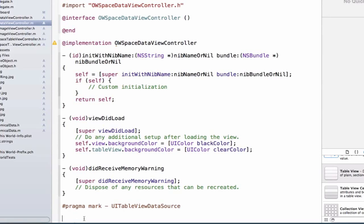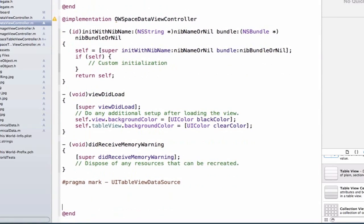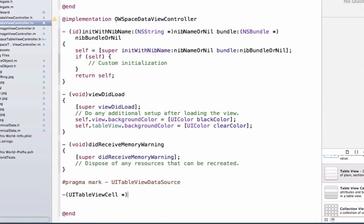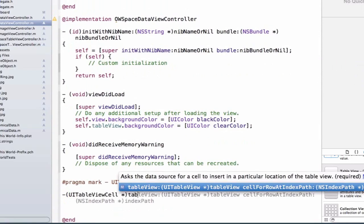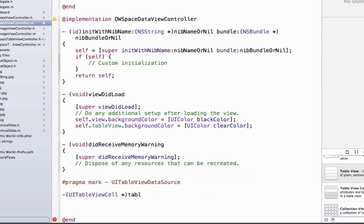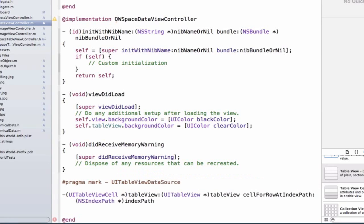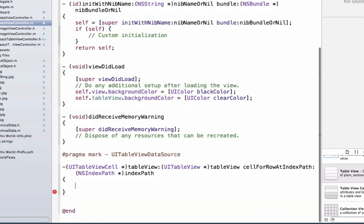So the first method we're going to implement is CellForRowAtIndexPath, and this method returns a UITableViewCell. So we can type in UITableViewCell, char star, and we're going to type in TableView, and we're going to see that it automatically fills in the CellForRowAtIndexPath. Well how does this view controller know this method exists? Well by conforming to the UITableViewDataSource method, we now have access to this method. Or this class knows that they can implement it. So we can type TableView, and hit return, and add our curly brace.